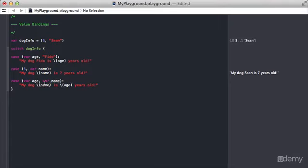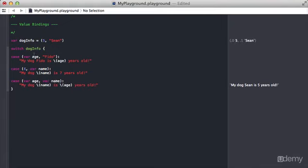Because of this, you don't need a default case. It's essentially replacing this. If I change the age here to four, so now this case doesn't match up and this one doesn't, you can see this last case is just like a default. It catches everything, and I use the two variables that I've created here, name and age, to create this new string.